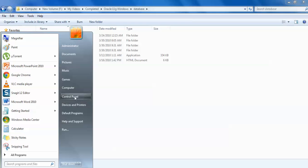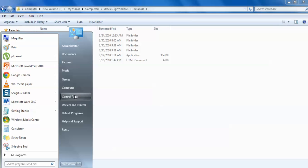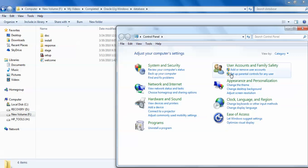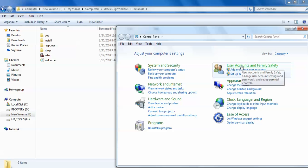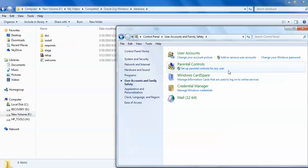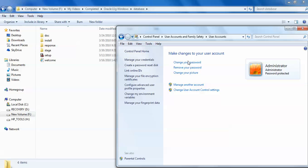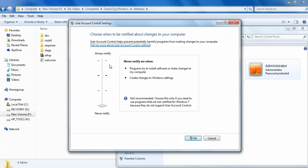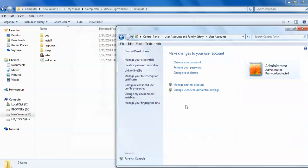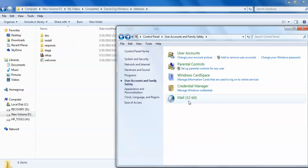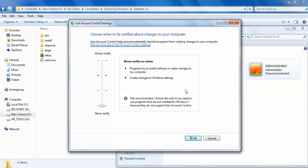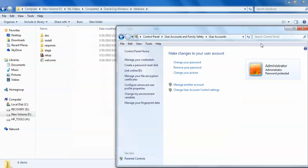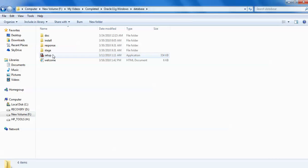Before installation, one more thing I will show you. Go to Control Panel and go to the user account settings. Click on that one. You need to click on User Account. When you click on User Account, here is Change User Account Setting. Click on that one and scroll down so that it will not show any notification during installation. Click on OK. If you have one more account, just scroll down, click on OK, and then we'll go for setup.